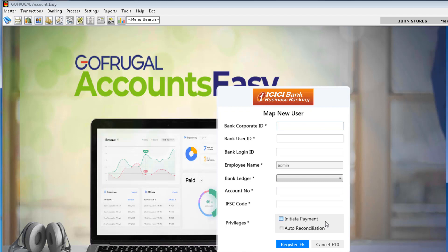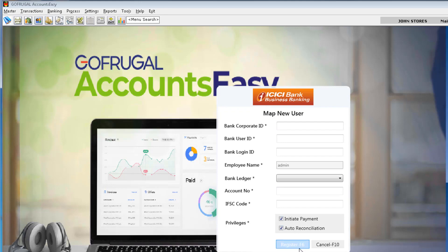After adding those details, privileges can be given to this particular user. There are two privileges: Initiate Payment and Auto-reconciliation. For example, if I would like to give access to my accountant to perform auto-reconciliation only, I can give a tick. If I would like the accountant to do both, I can tick both and click on Register.